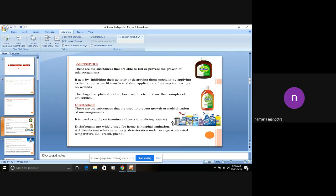Disinfectants are used to prevent growth or multiplication of the microorganisms. They prevent the growth and multiplication of the microorganisms.